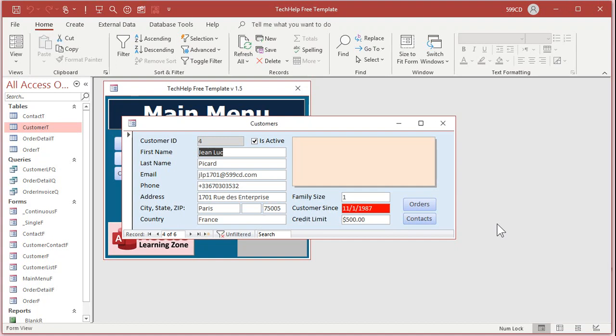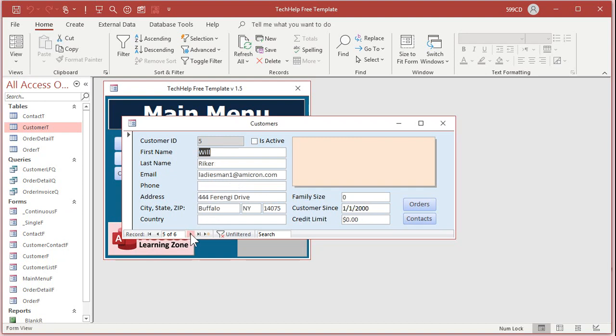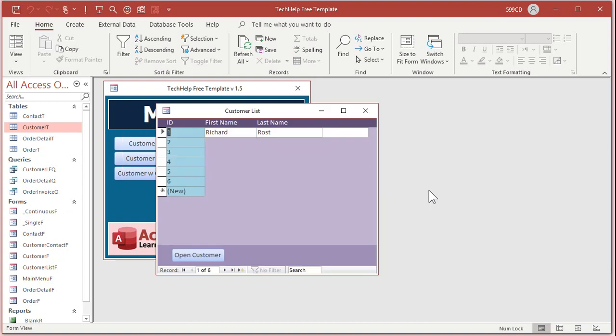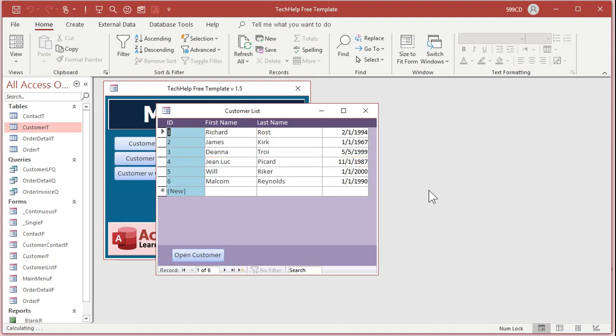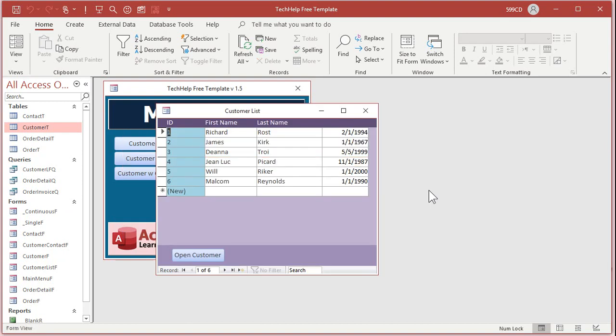For example, want to make a customer flash if they've been a customer for a certain amount of time, like let's say before 1990? There you go, customer since is now flashing because that guy's from 87. If I move to a different record, that guy's in 2000, he doesn't flash. Later on in the extended cut I'll show you how to make continuous forms flash too.